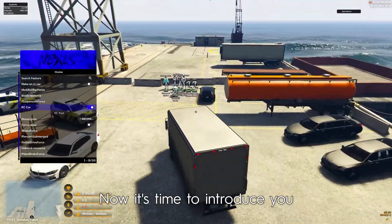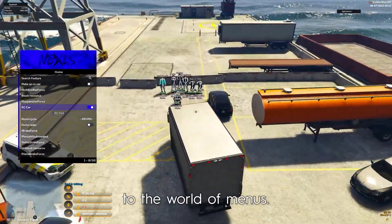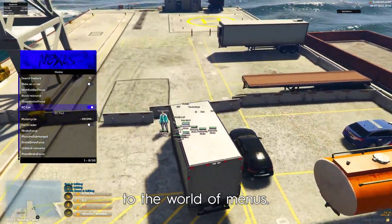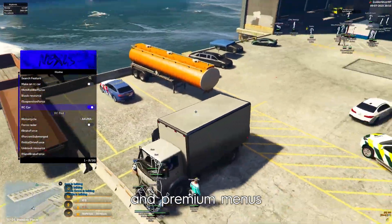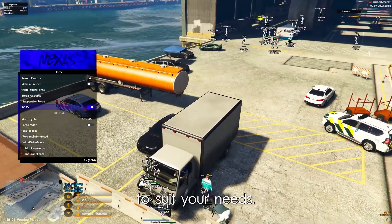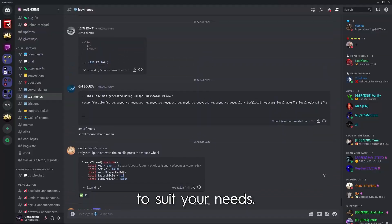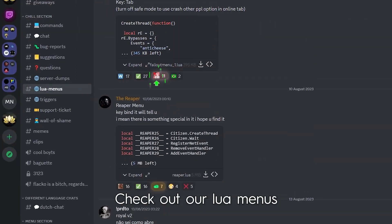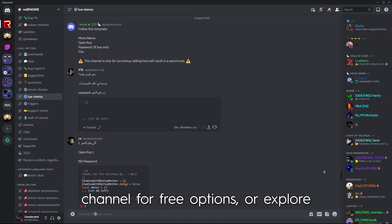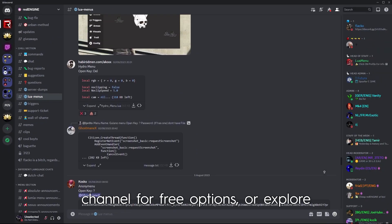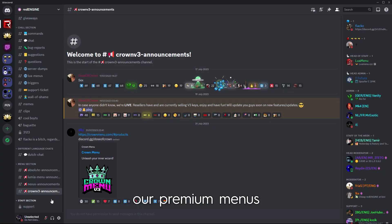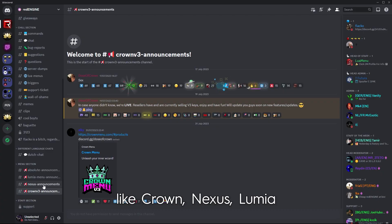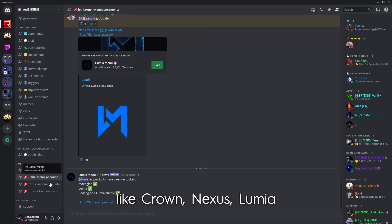Now it's time to introduce you to the world of menus. We offer both free and premium menus to suit your needs. Check out our Lua menus channel for free options, or explore our premium menus like Crown, Nexus, Lumia, and Absolute for an enhanced gaming experience.